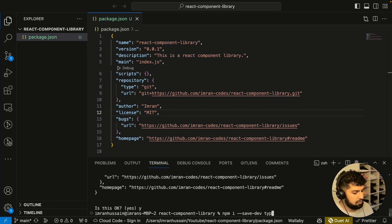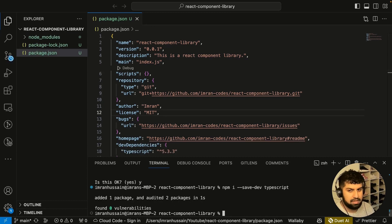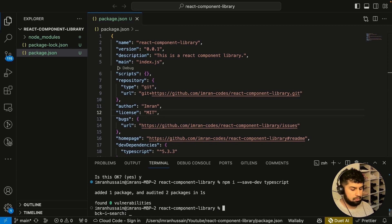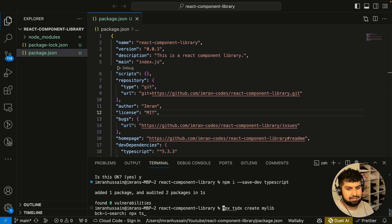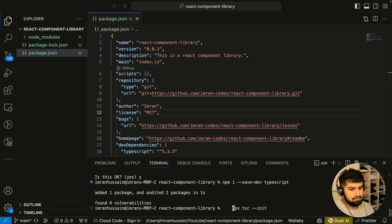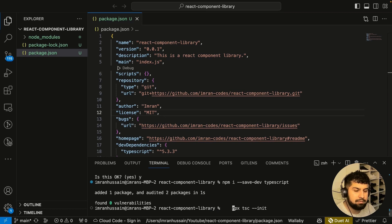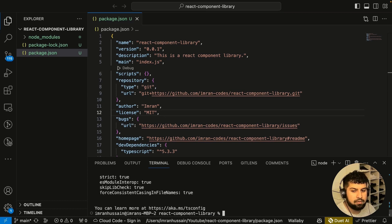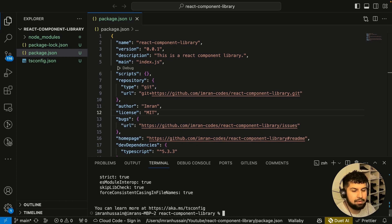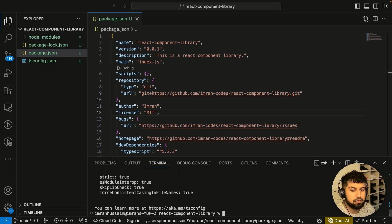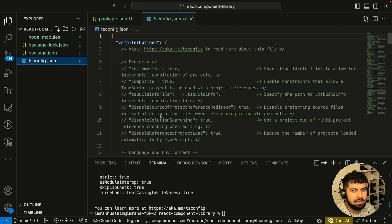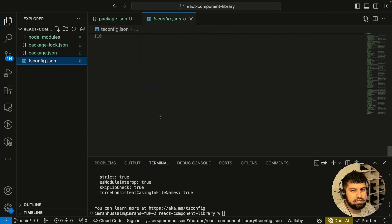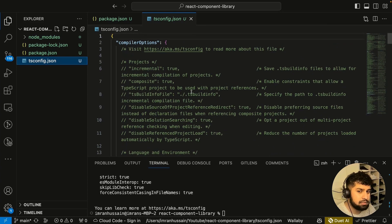Let's install TypeScript: npm i dash dash save-dev typescript. Then we need to initialize TypeScript. Control R and it's npx tsc init. If you use Control R, it finds the command for you. That's a handy tool to use. So npx tsc init like that, and now this generates a TypeScript file for us.